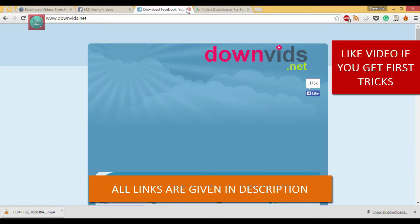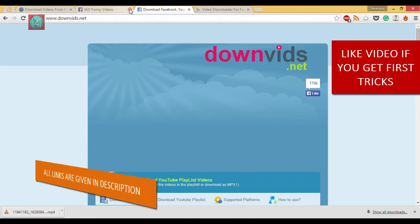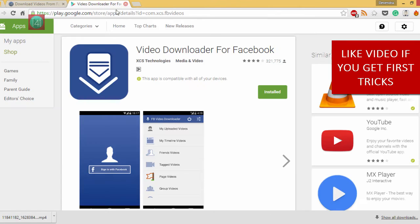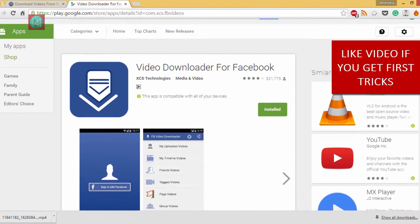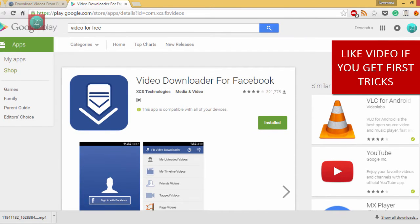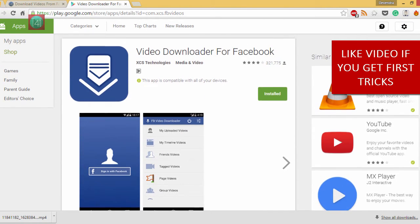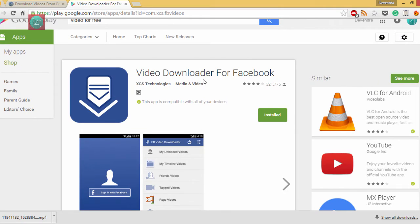The application is Video Downloader for Facebook. I have already installed it—you can see a green button. So how to download that on mobile? Let's move to my mobile. Go to Play Store, then type 'Facebook video downloader' and click on install.